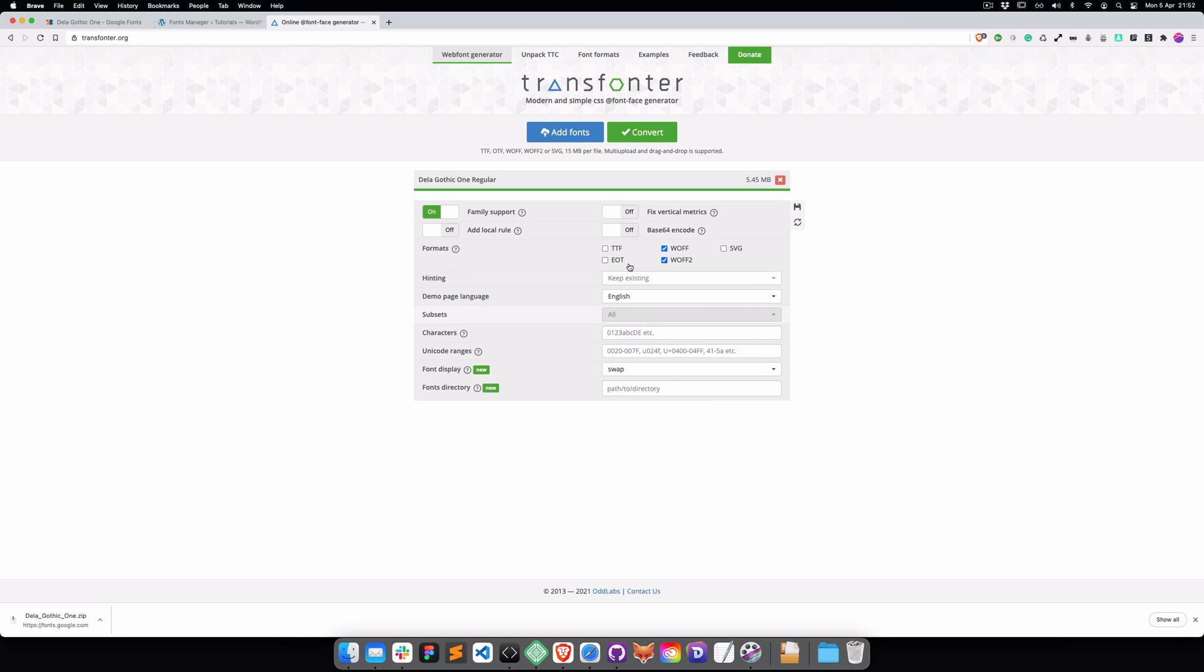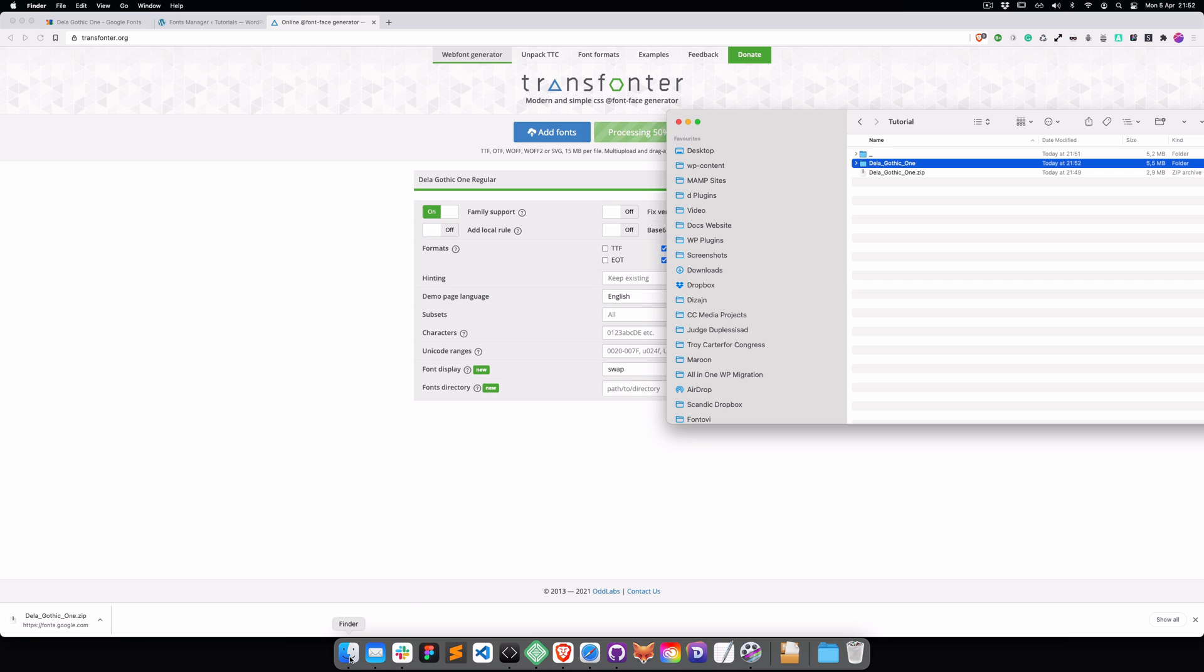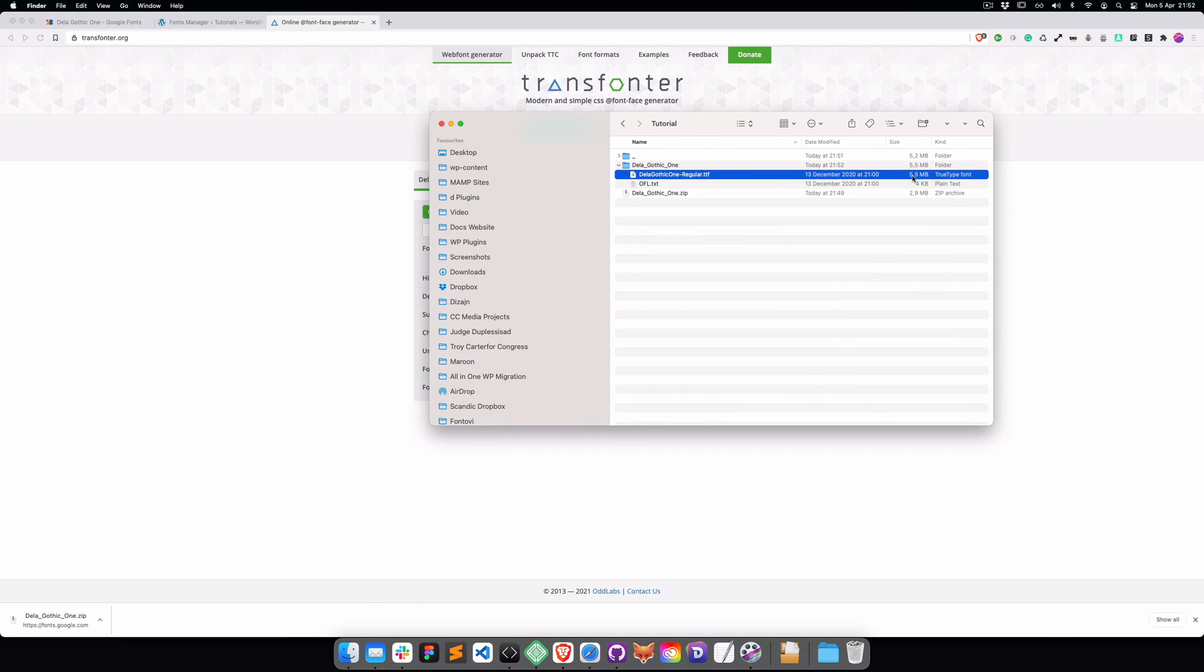Press Convert. It can take a while because the font is 5.5 megabytes.